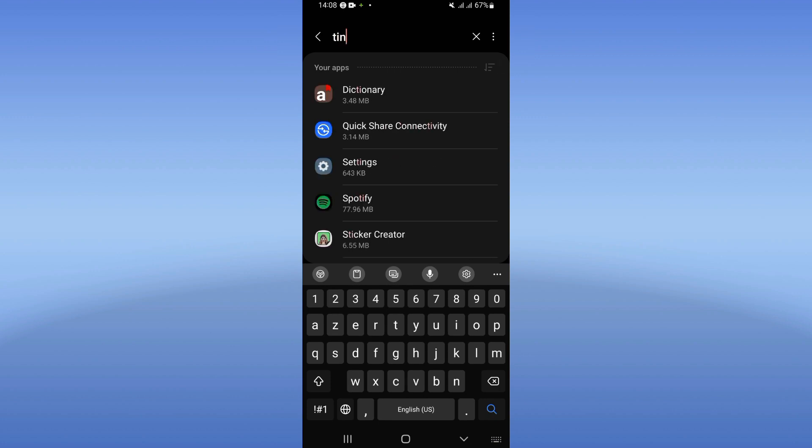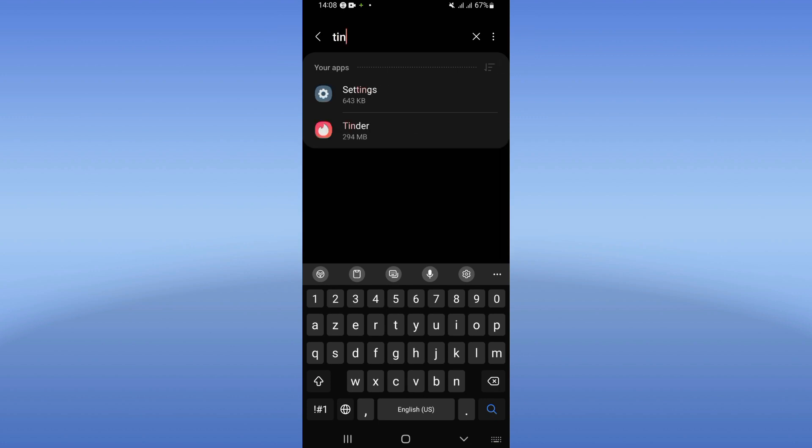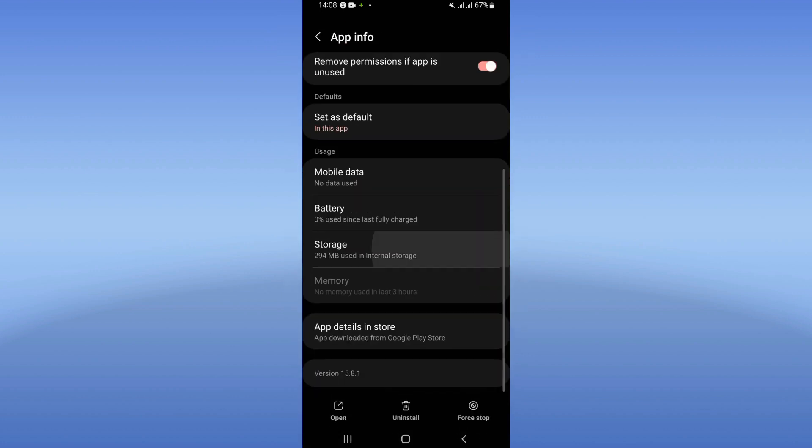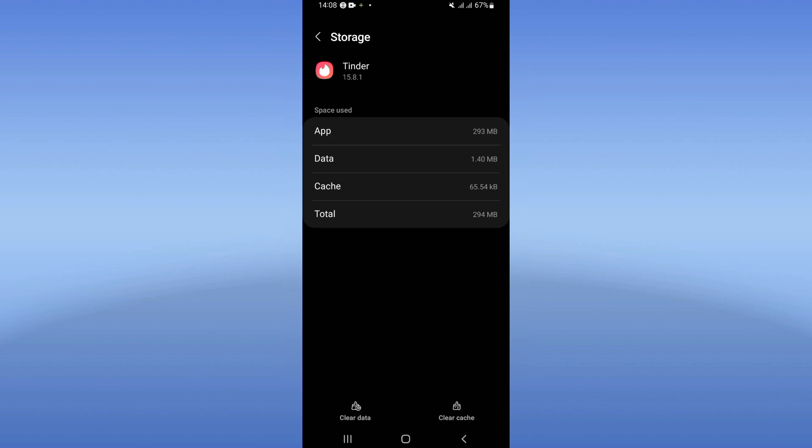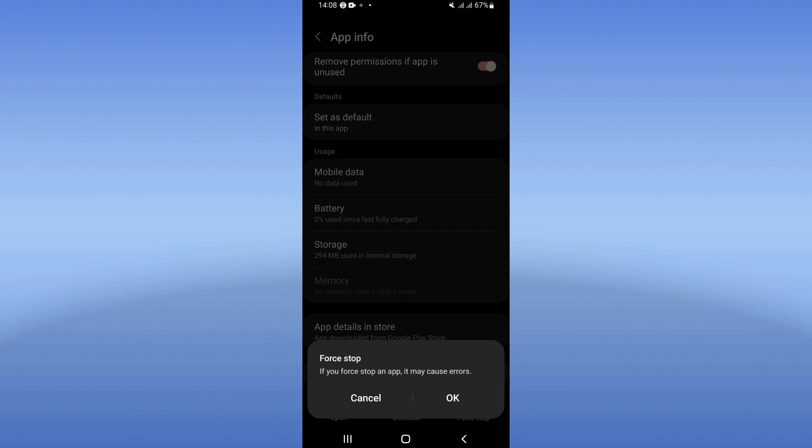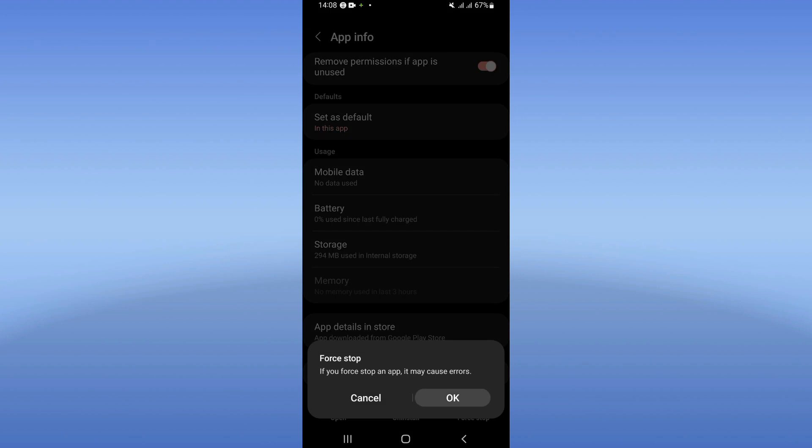Right now search for Tinder, click on Tinder. Go ahead to storage, click clear cache, and then go back. Click force stop and click okay.